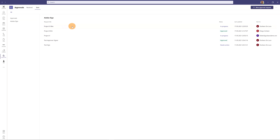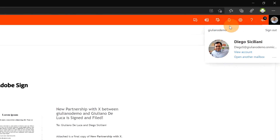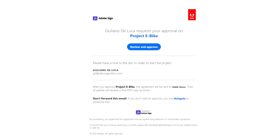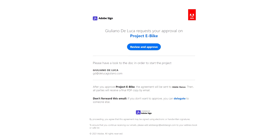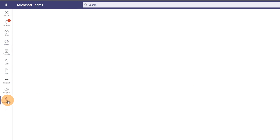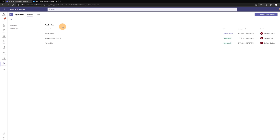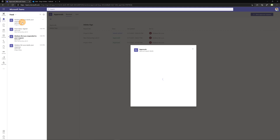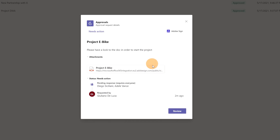My request is created and listed under Adobe Sign. Now I'm connected on the same tenant as Diego Siciliani, and I have a new email. I'll show you two ways to approve and sign an approval request with an electronic signature. You can open your email, or directly from Teams via the Approvals app, where you can click on Adobe Sign and see your request. You can also click on the activity feed to see the new request.